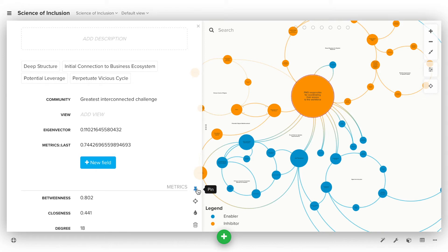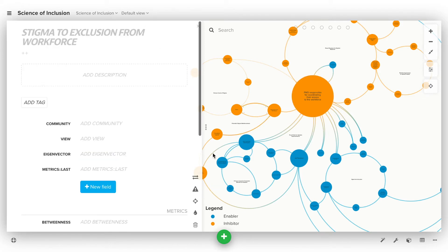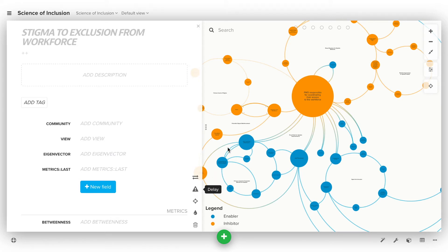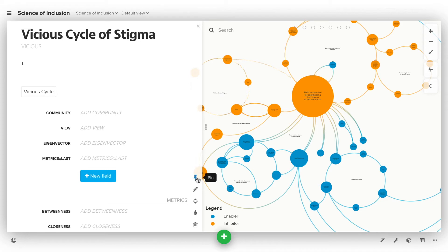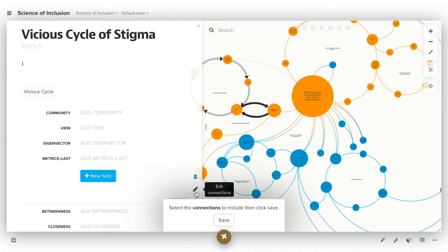Above that, the tools change based on what you have selected. If you've selected an element, you'll see the pin tool. Connections will have tools for changing direction and adding delay markings. Loops will have the pin tool as well, and a pencil icon that you can use to add or remove the connections that are part of the loop.